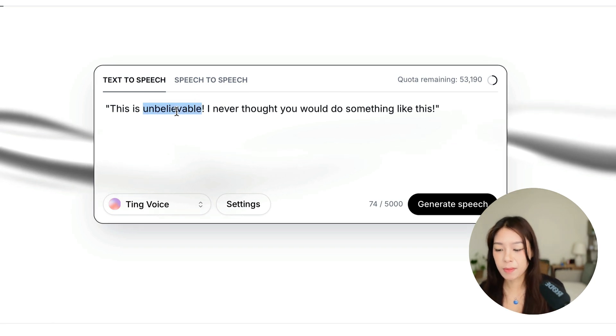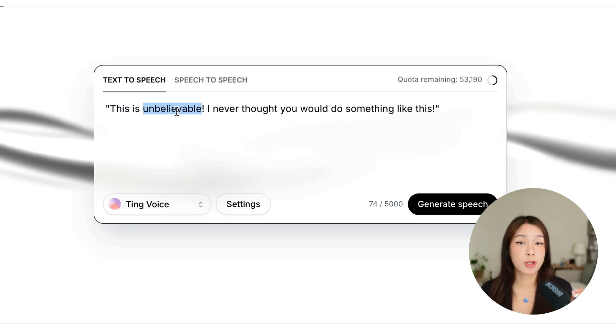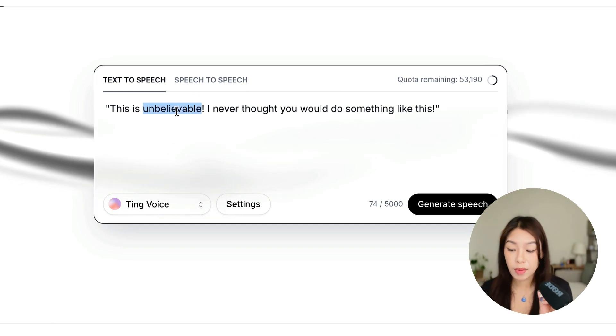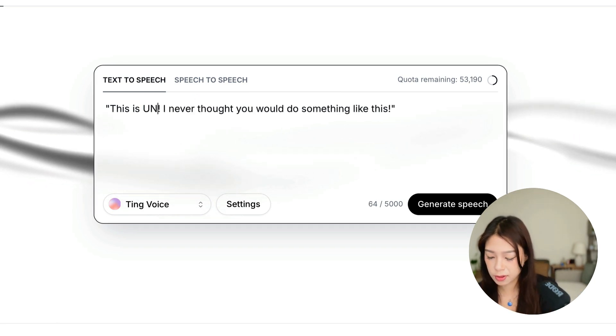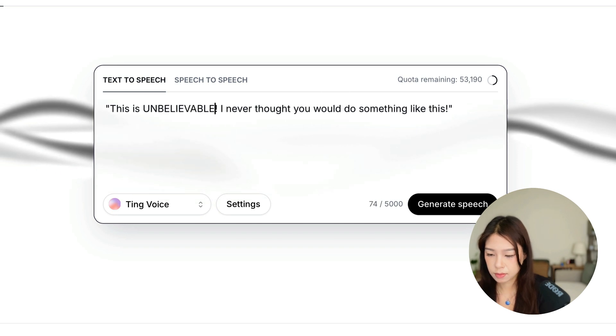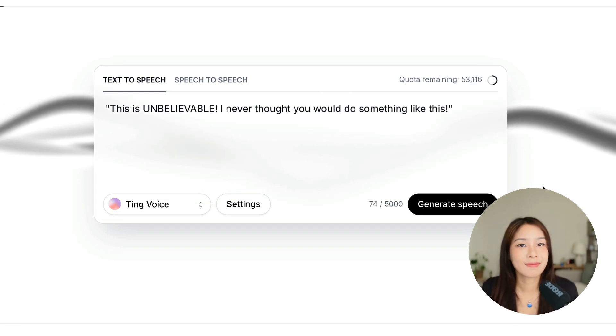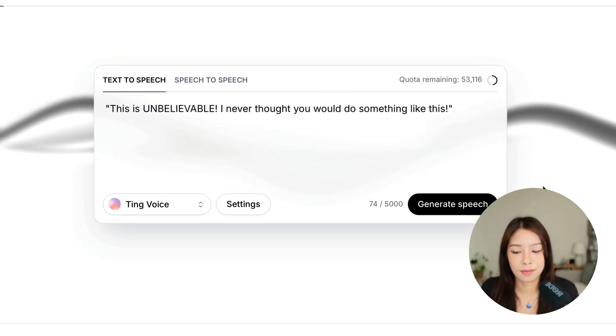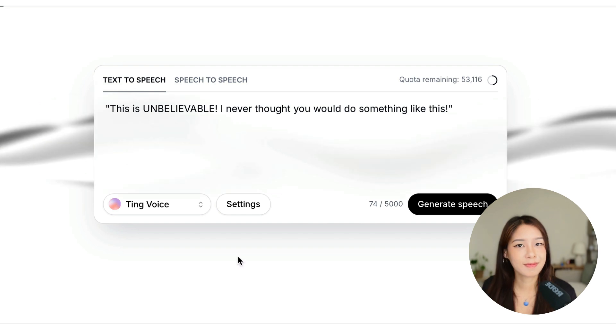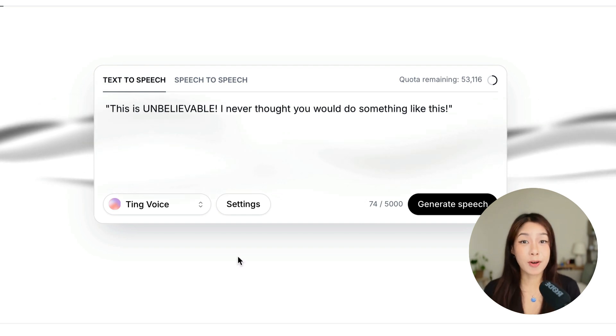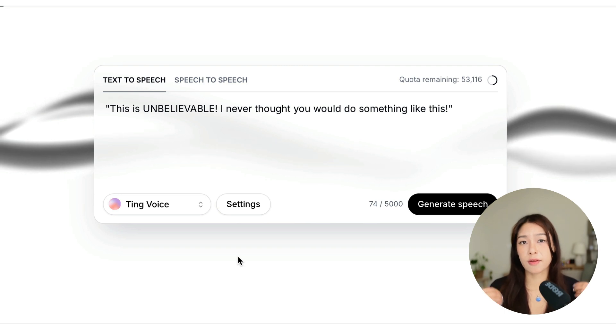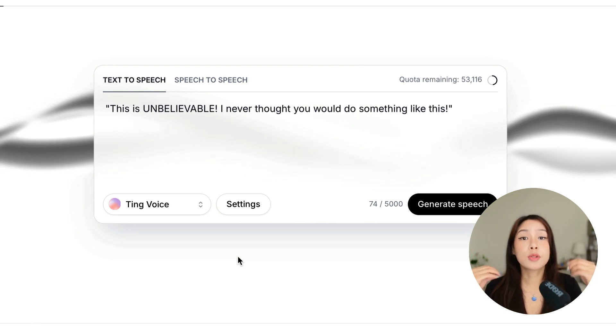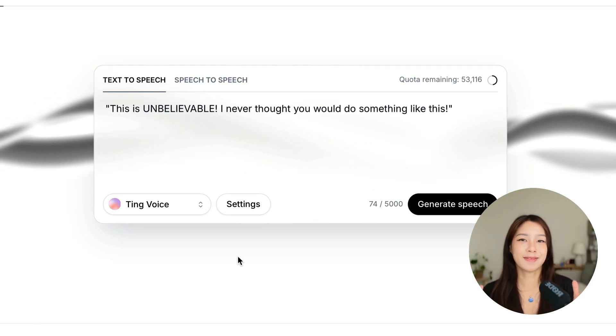This is already quite dramatic. But for example, I wanted to stress this unbelievable. So we can do this. This is unbelievable. I never thought you would do something like this. Yeah, you see, it focuses more on unbelievable. This is also another technique if you want AI to understand which words you wanted to focus on.